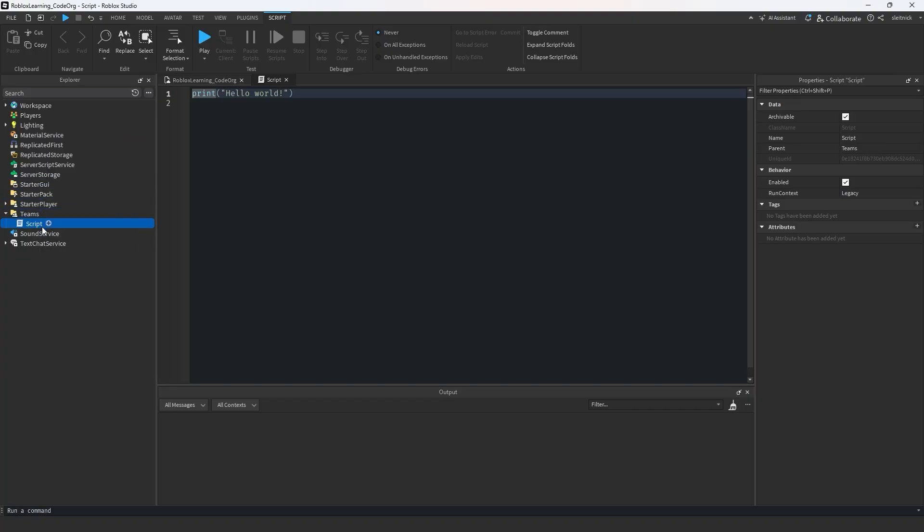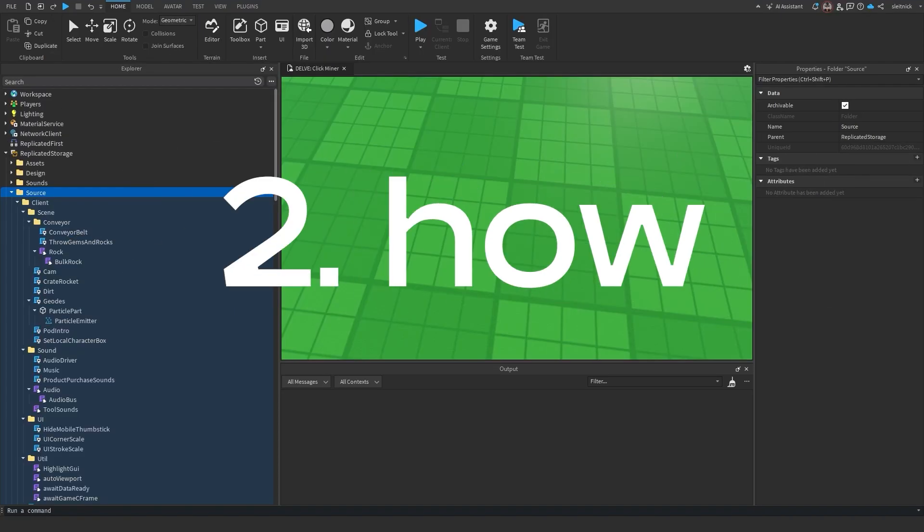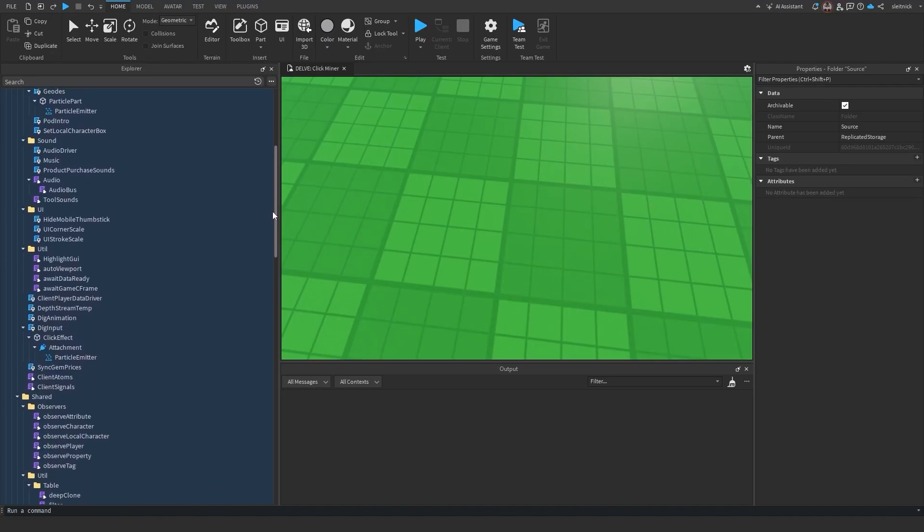There are nuances between server or client scripts, as well as the newer script contexts. And two, how can I use folders to organize code?